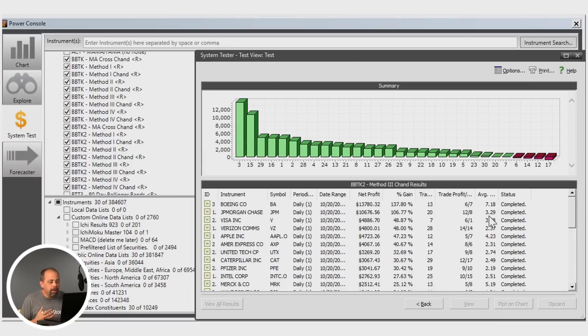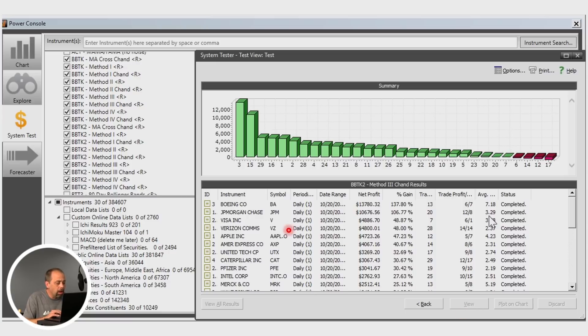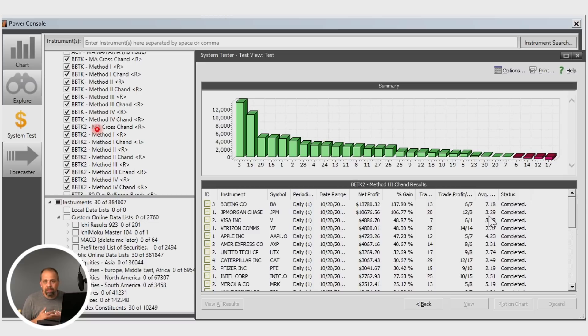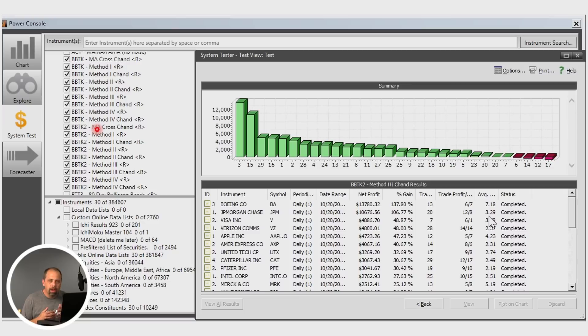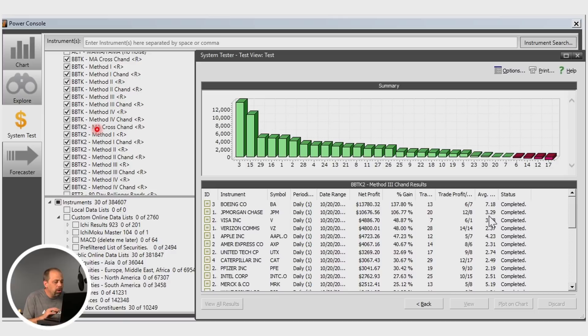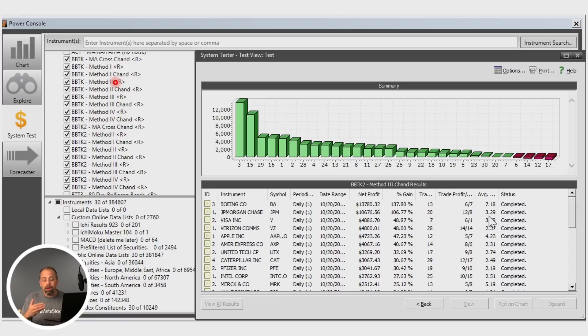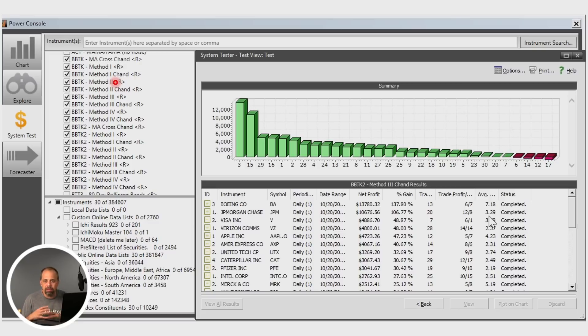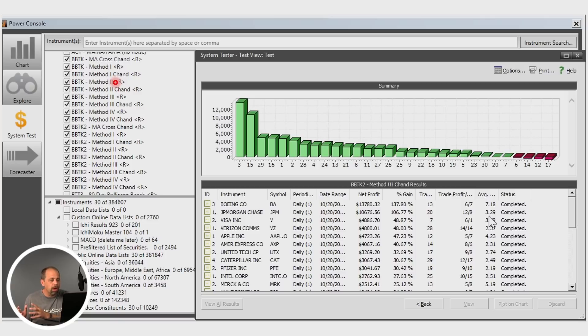In addition to that, you'll notice when you go into the system tester that you're going to have all of the methods testable in a couple of different ways. You can use the methods as a normal exit method, which would exit normally under the conditions that the system dictates. Or you can also use the ones that will exit in that type of criteria and also use Chandelier stops. So you can actually compare the systems to see how they work with just the normal exits in place or the Chandelier stops in place.